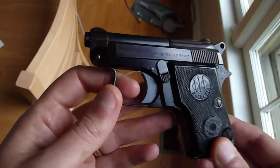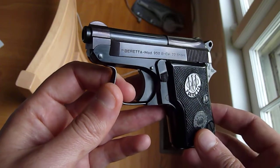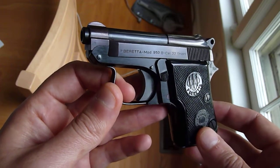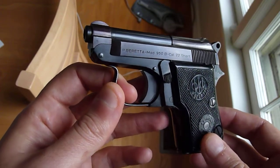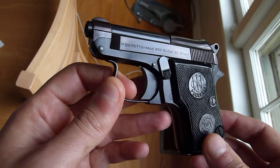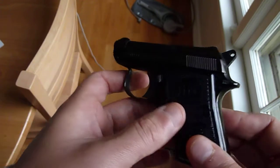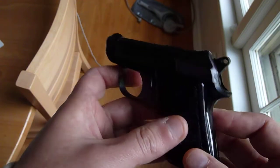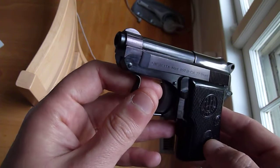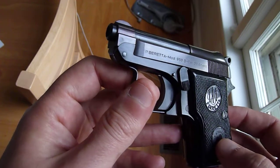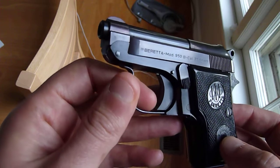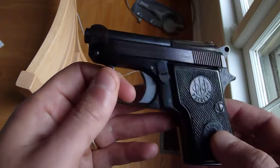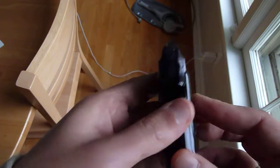What makes this one kind of unique is it is a .22 short pistol, not .22 long or .22 long rifle, it shoots .22 shorts. I don't think this one is still in production, although Beretta still produces other models like the Bobcat that are very similar to this, just in .22 long rifle.